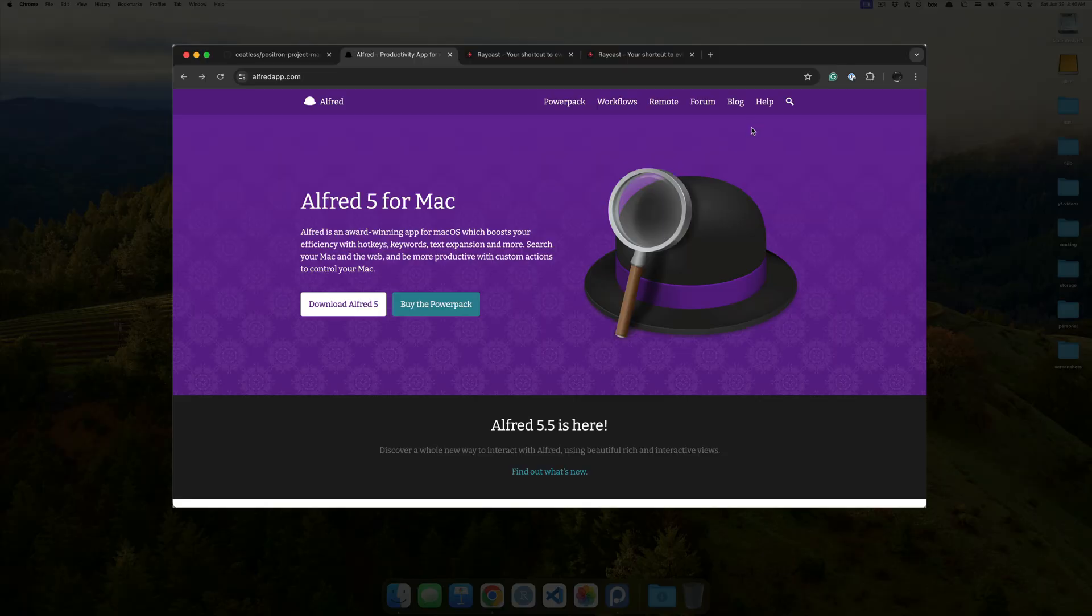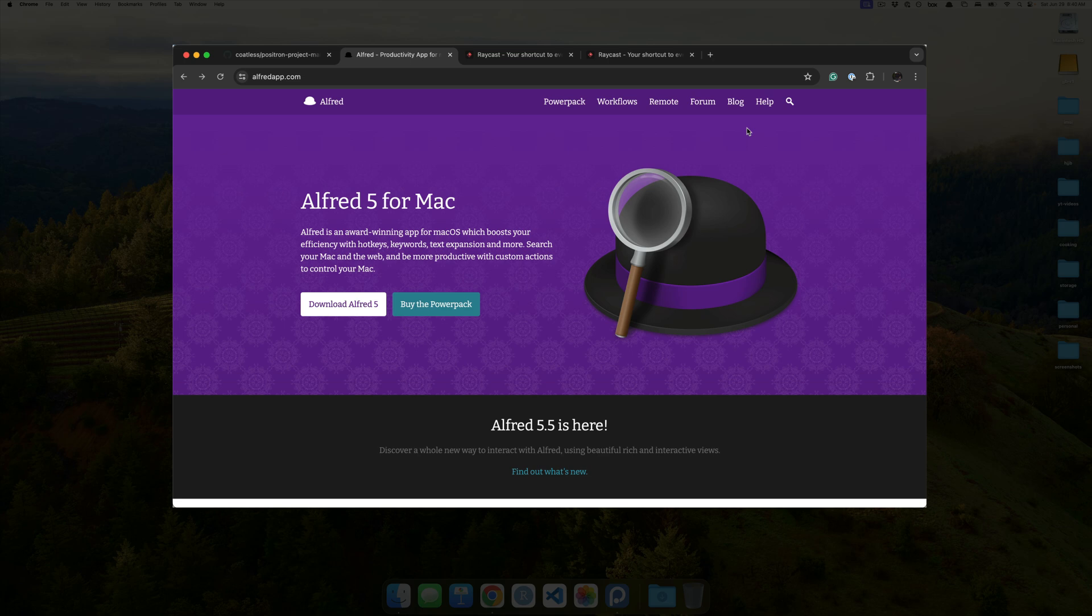But, unfortunately, that is not something that's immediately available with Positron. They don't really have support for project files, which drives me nuts.